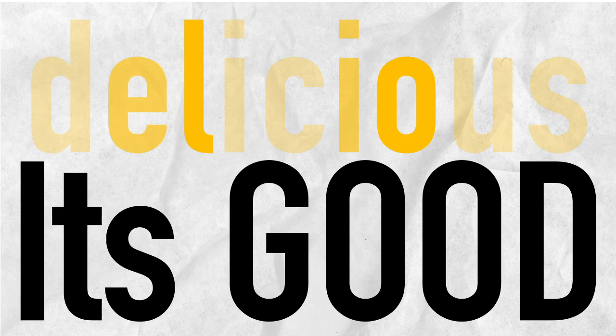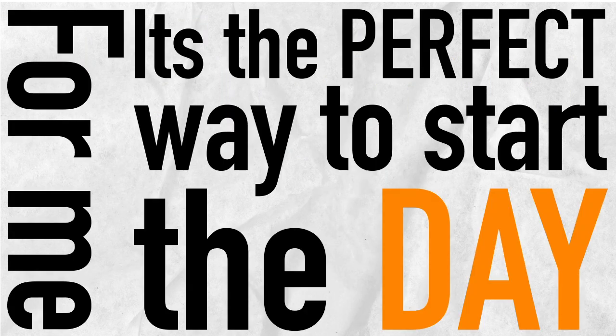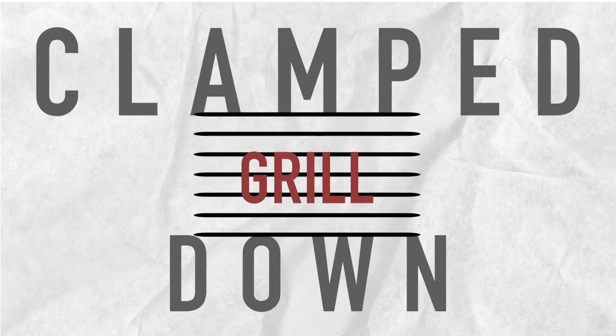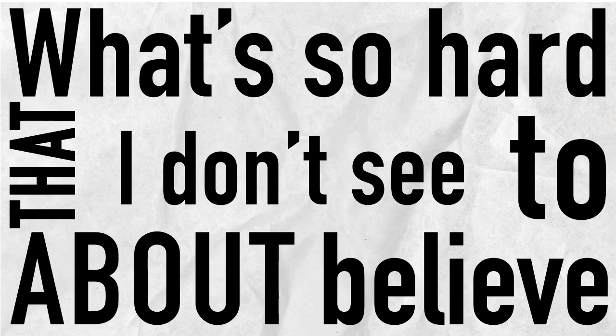It is delicious. It's good for me. It's a perfect way to start the day. Today, I got up, I stepped onto the grill, and it clamped down on my foot. That's it. I don't see what's so hard to believe about that.